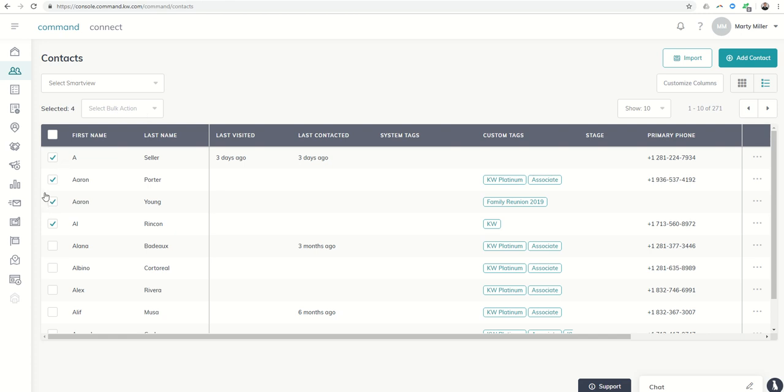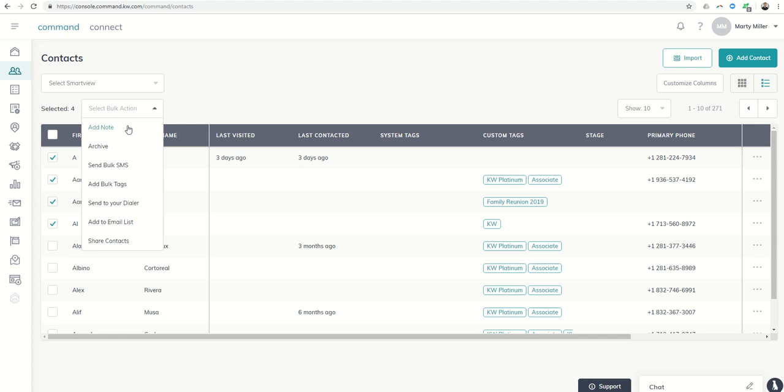As long as you have multiple contacts checked, you can select bulk action and now I can do things like add a tag to more than one person.